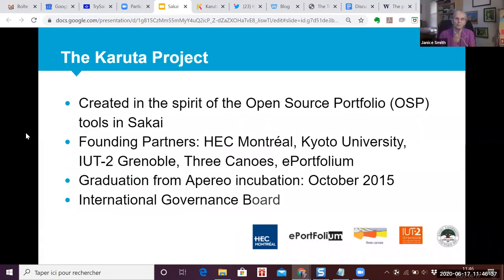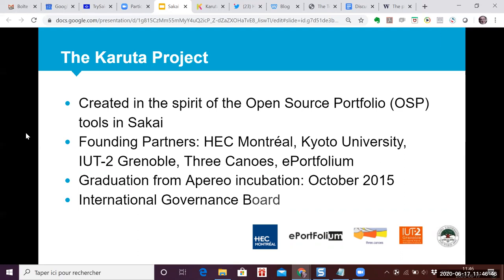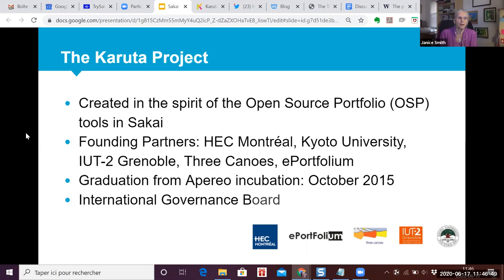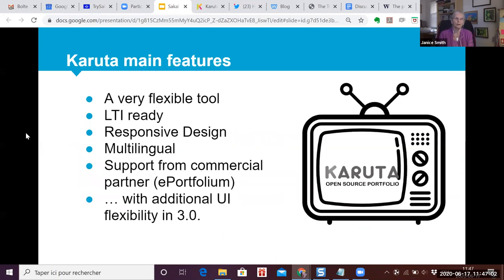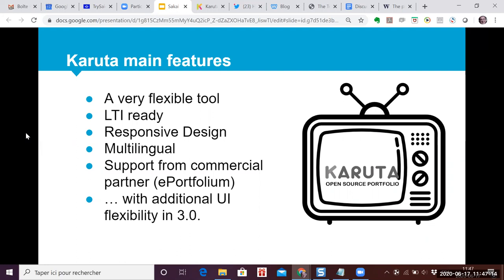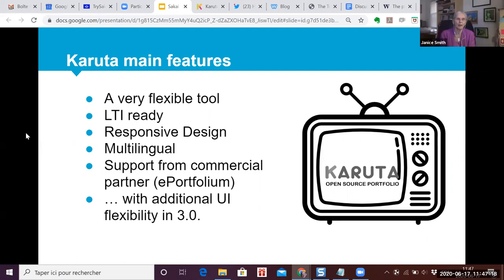Karuta follows the original path outlined by the open source portfolio tools in Sakai. Our founding partners were HSA Montreal, Kyoto University, IUT2 Grenoble, Three Canoes, and ePortfolio. We've completed our incubation and now have an international governance board. Karuta's main features are that it's flexible, it has LTI, it has responsive design, it can be used in any language, support is offered from a commercial partner ePortfolio, and there is additional UI flexibility in 3.0.